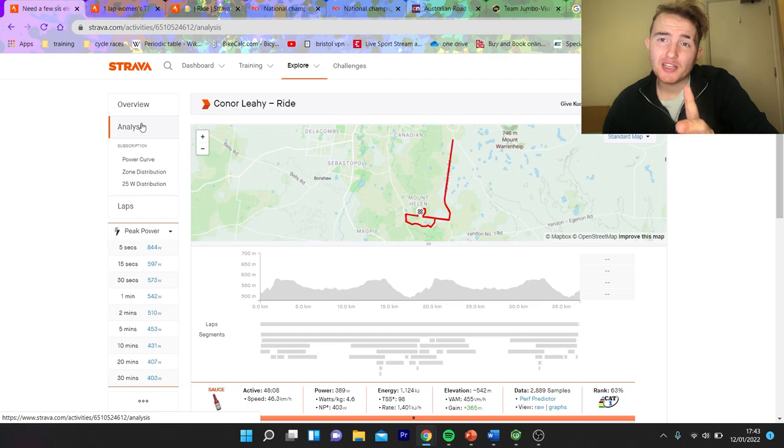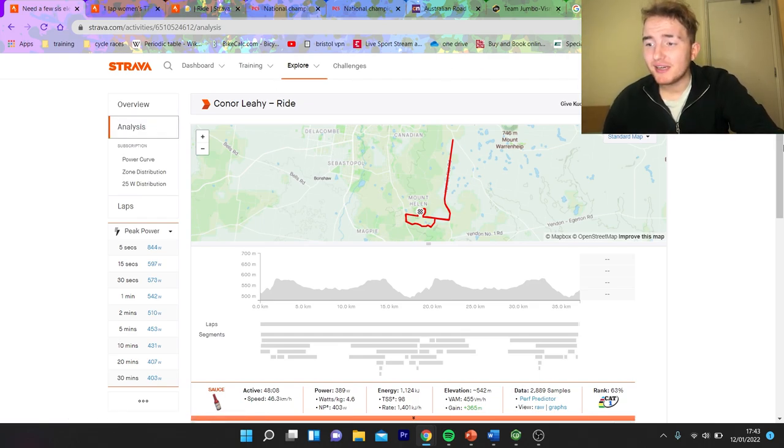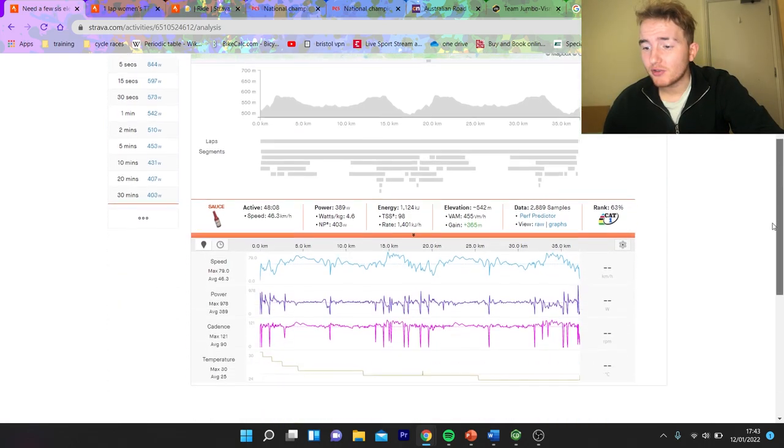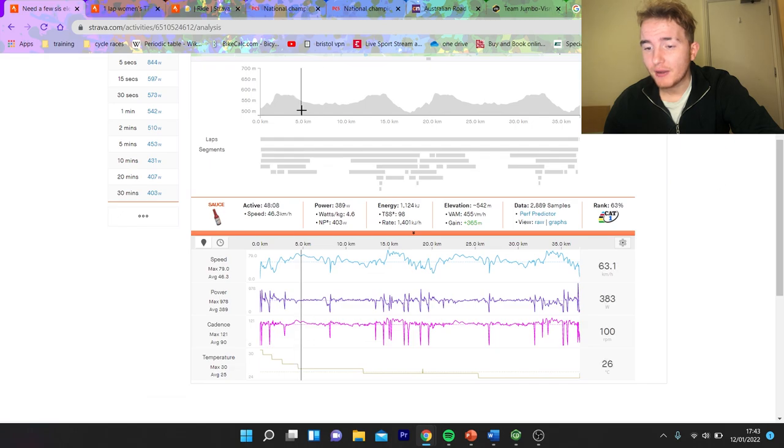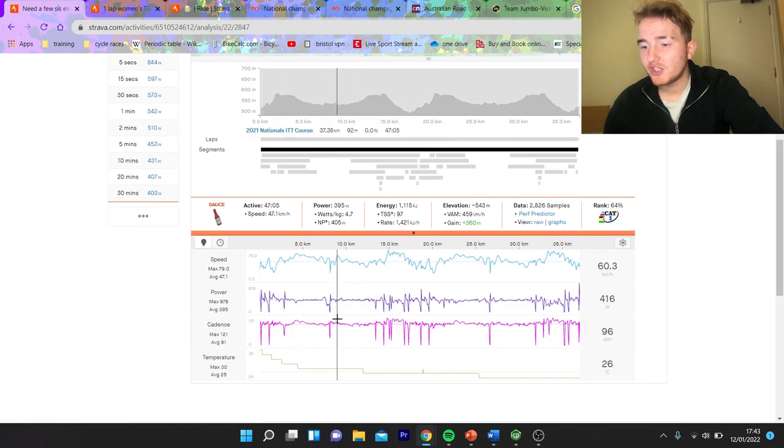But, that must mean his CDA is pretty good, because 400 watts is solid. But, to go 47k an hour, obviously, his CDA is good.